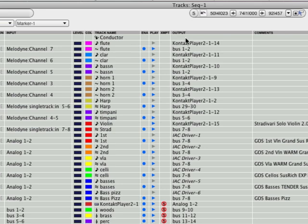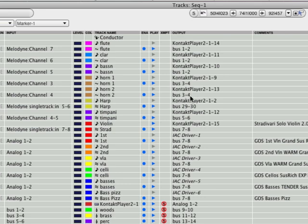The next thing down the list, typically in an orchestral score would be brass. So I've only got two horns here and they are both routed to bus three and four. Next thing would be percussion, which is harp in this case and timpani. The harp and timpani are percussion instruments.